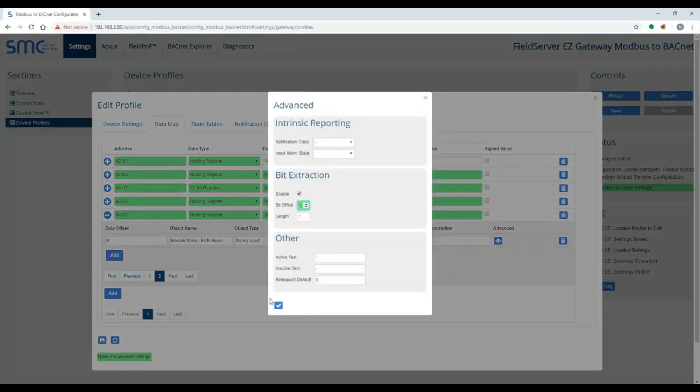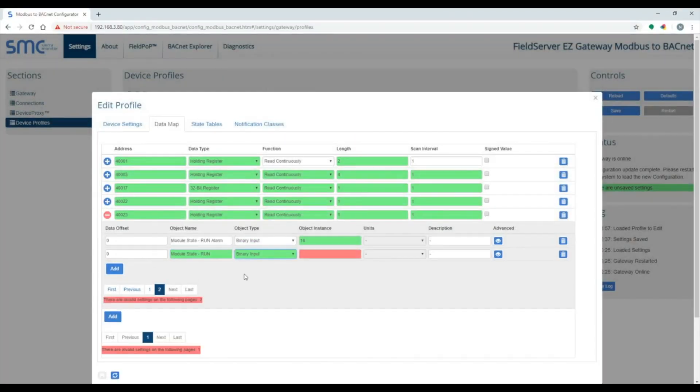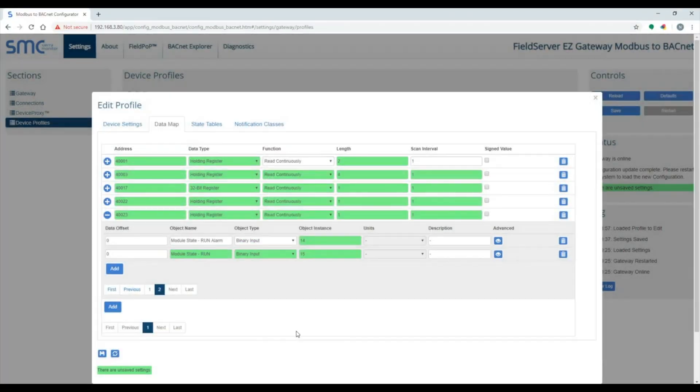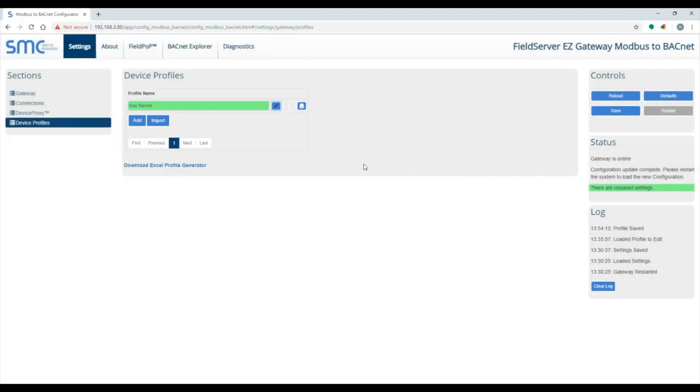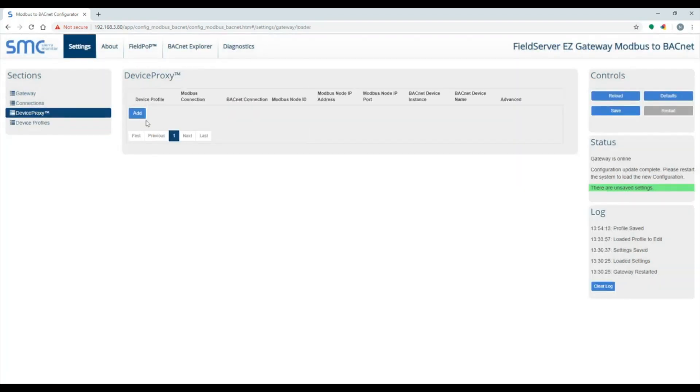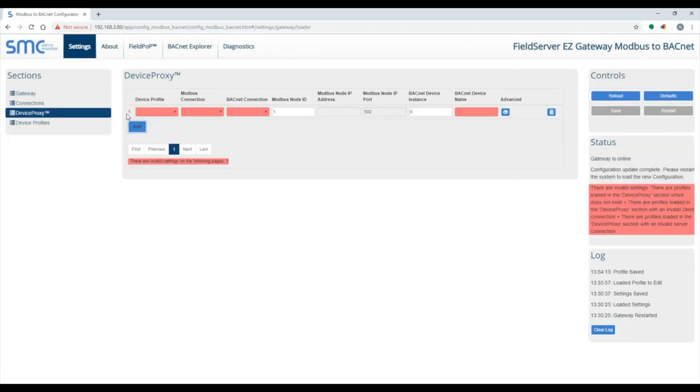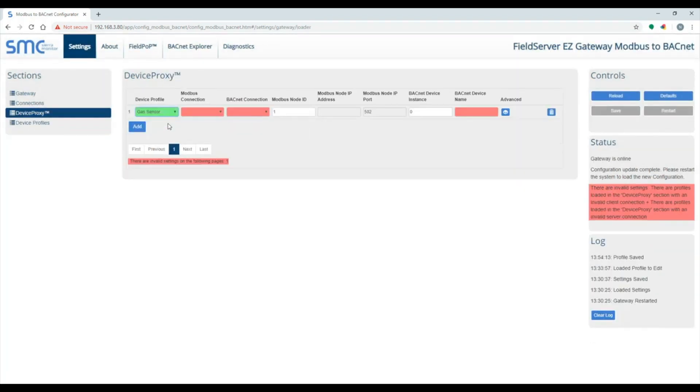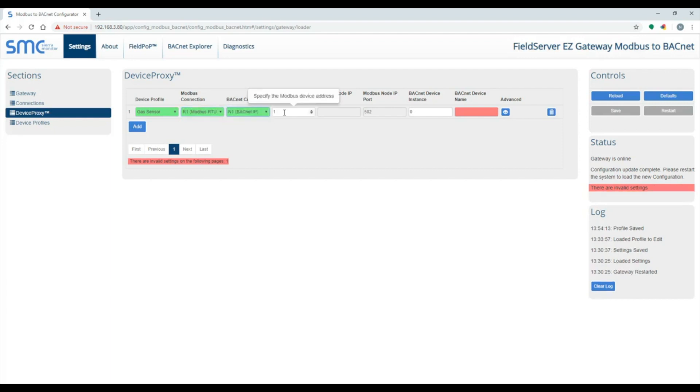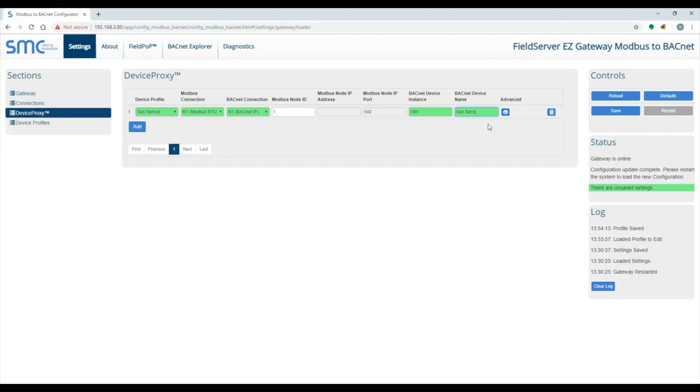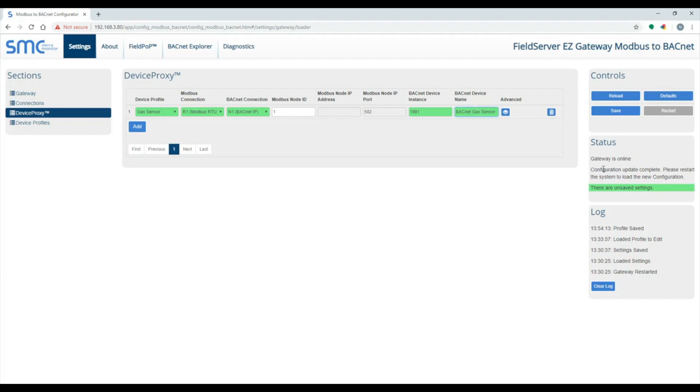To save the profile, click on the save icon on the bottom left. The next step is to use the profile in the device proxy section. Specify which Modbus and BACnet connection. Specify the Modbus device address, the BACnet device instance, and the BACnet device name. Make sure to click on the save and restart button.